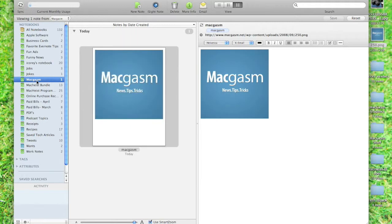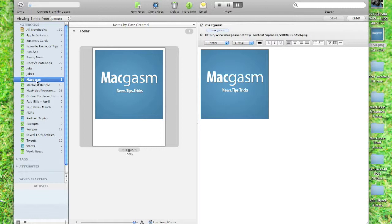Basically, with Evernote, it does several things. When you sync it, it uploads to the cloud, and you can work on recognition of what's in your notes. If we go to All Notebook, let me sync it first real quick.